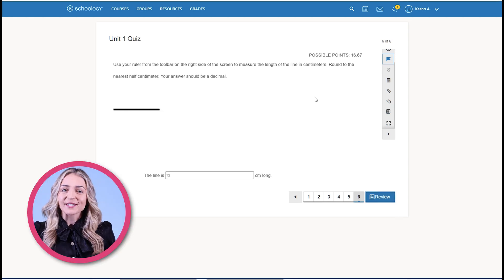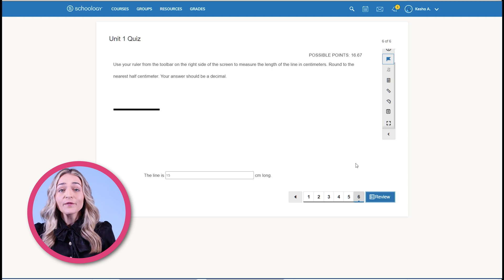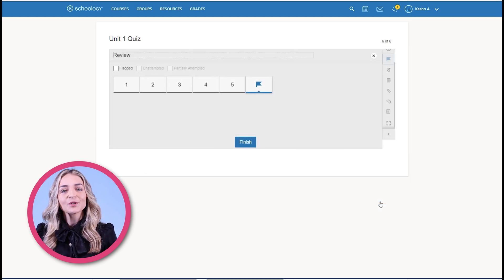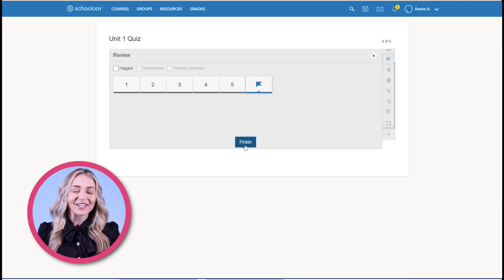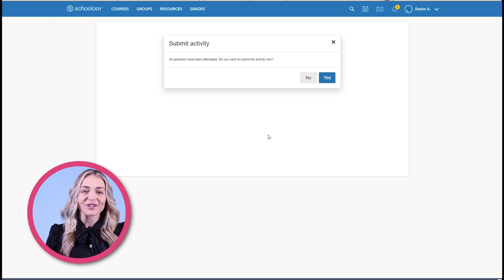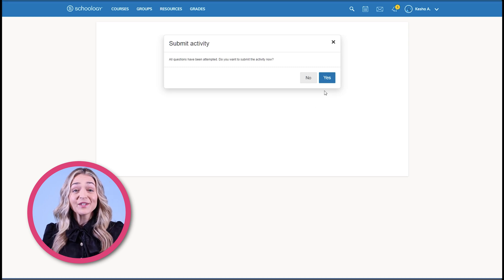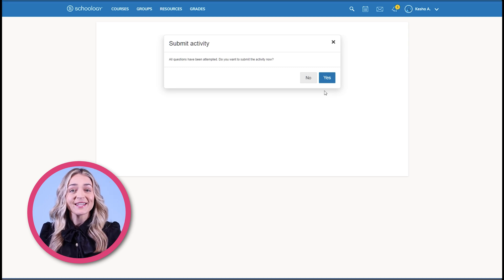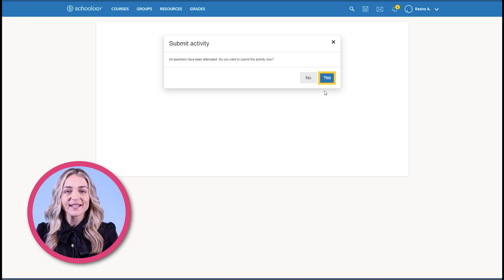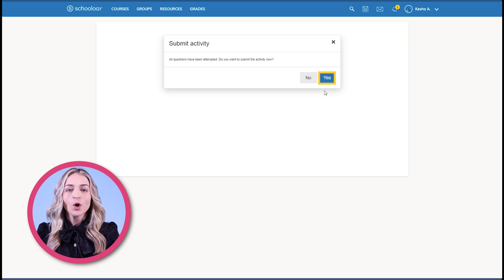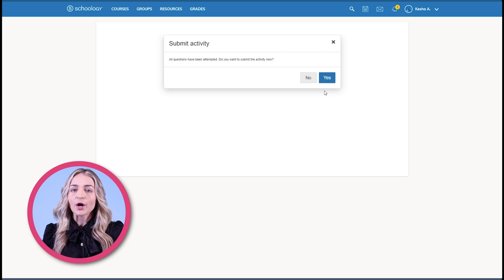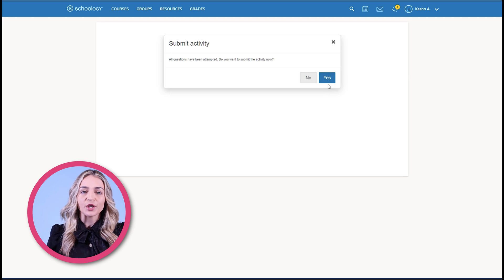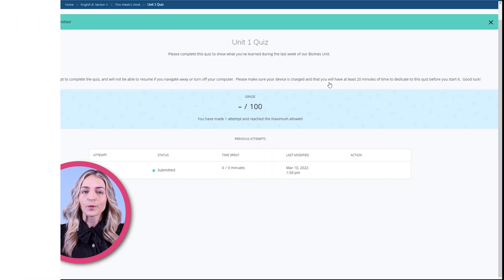Once students have answered all of the questions, they will click review to review their answers and click finished when they are done. Then students will click yes to submit the assessment attempt, or click no if they need to continue a review of their work.